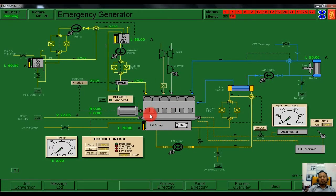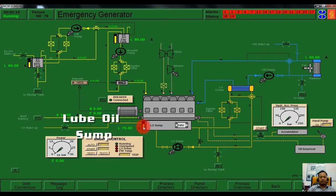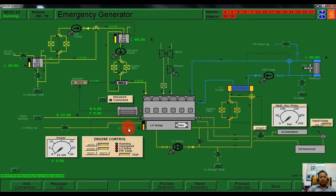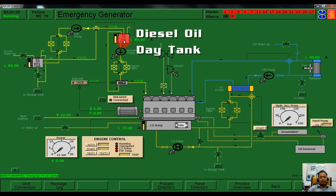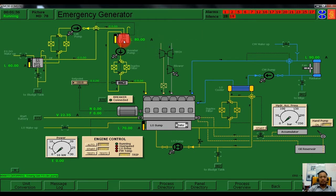Before we start the emergency generator, we need to do several checks. The first thing is to check the lube oil sump. Currently our lube oil sump is 70 percent full, as you can see here. After that, we need to check the diesel oil day tank for the emergency generator. Currently the level is 80 percent full.